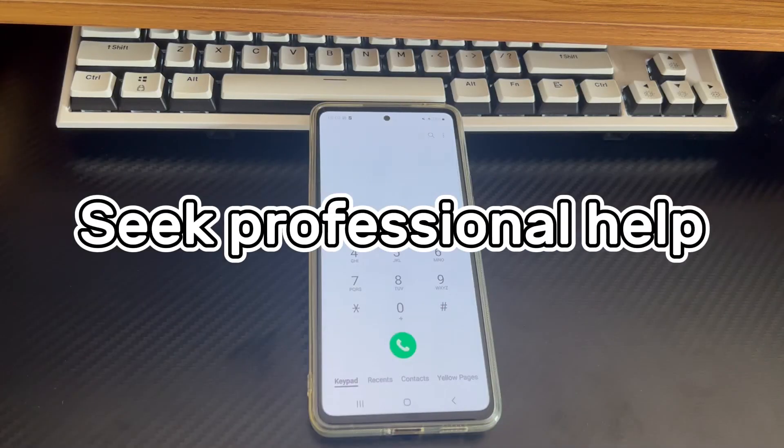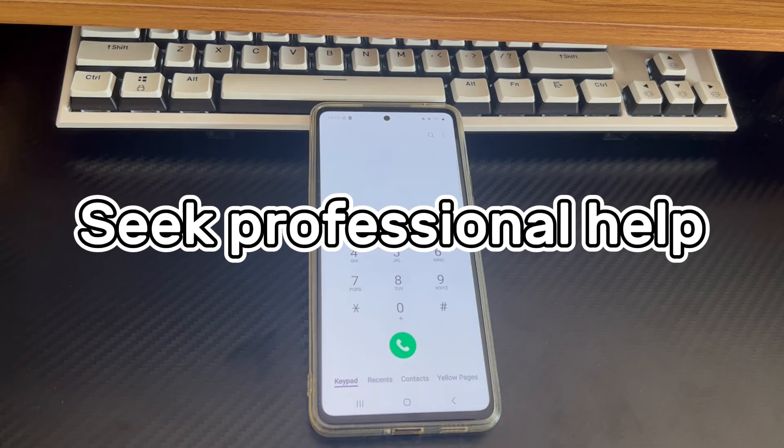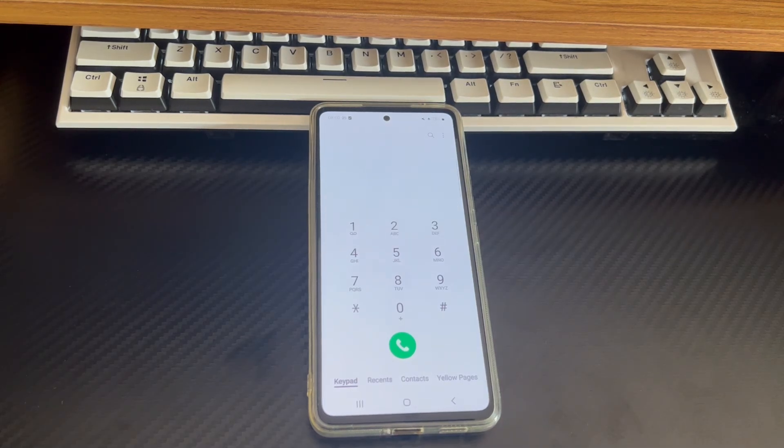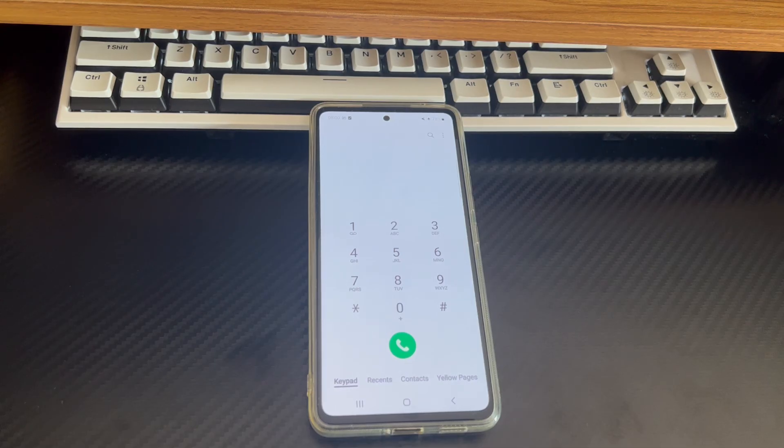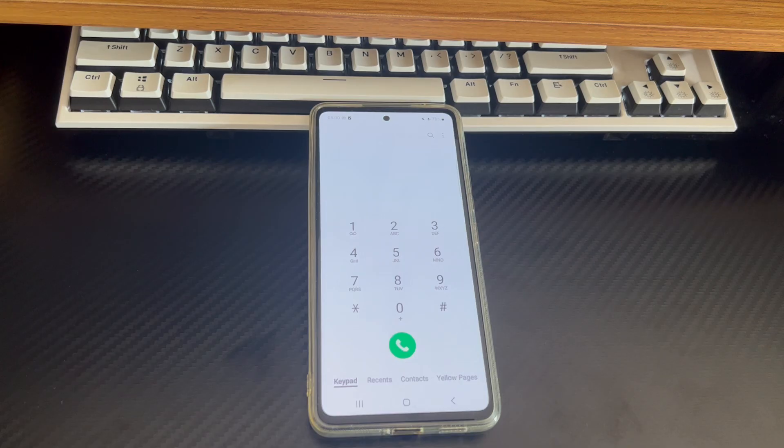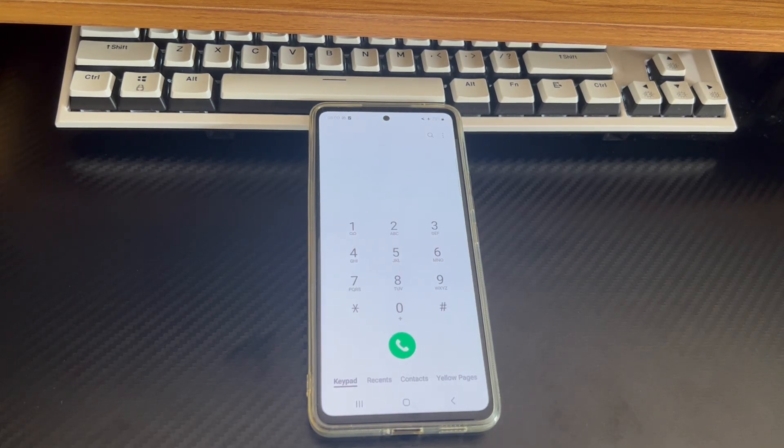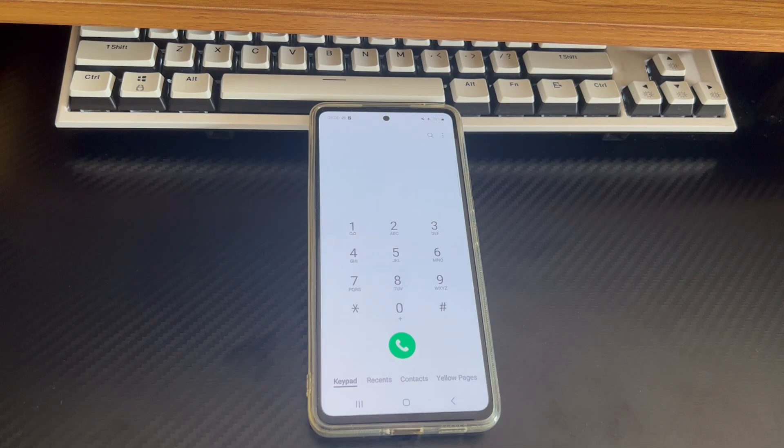Method 9 is to seek help from professionals. If your Android phone still won't answer calls, there may be some hardware problems. For example, the SIM itself is faulty, the screen is faulty, and the Android device is faulty. You need to take your phone and SIM card to the official service center for technicians to help you check and fix the problem.